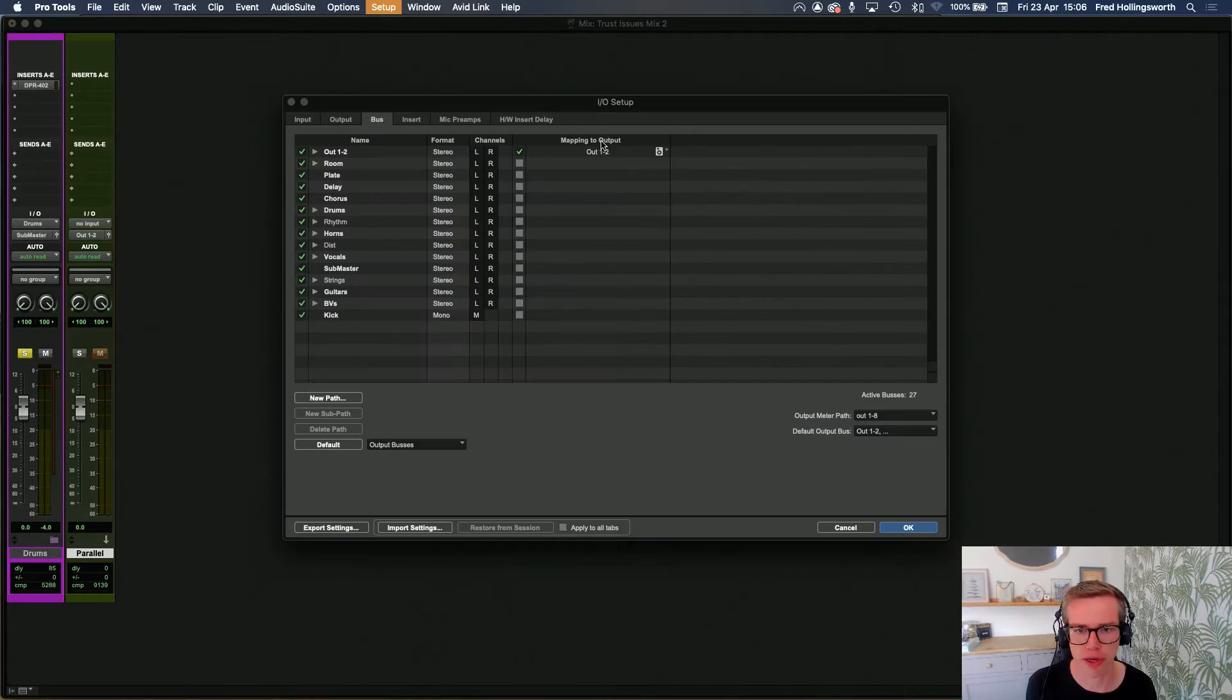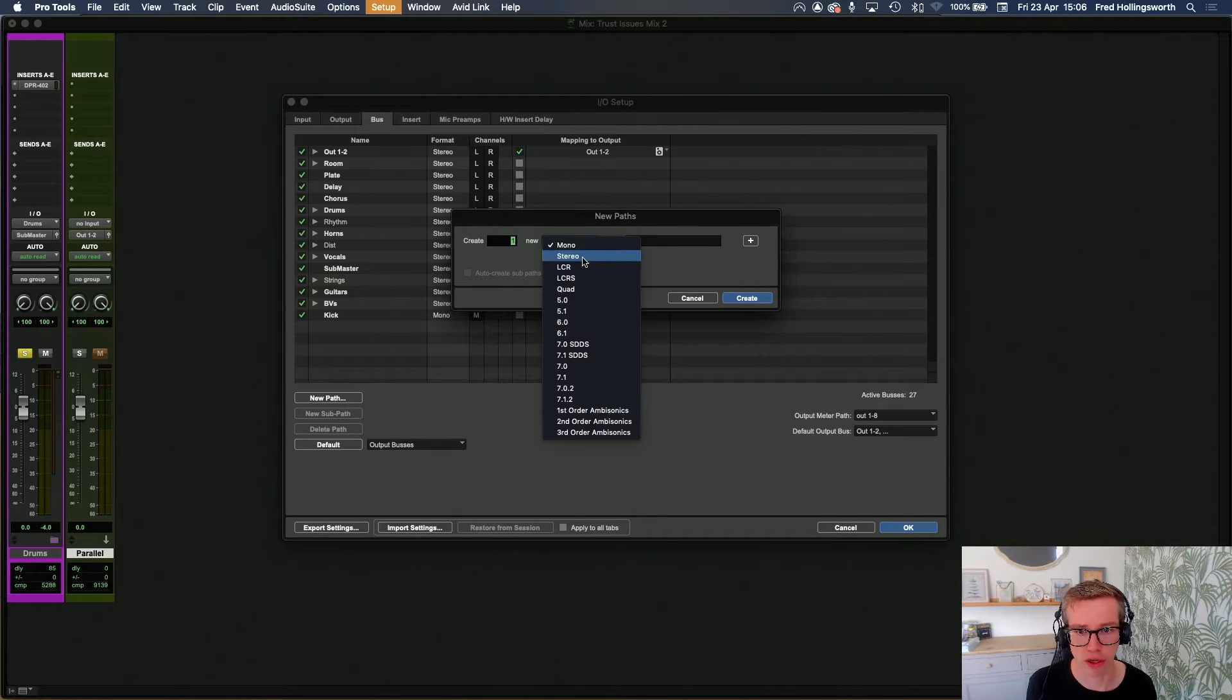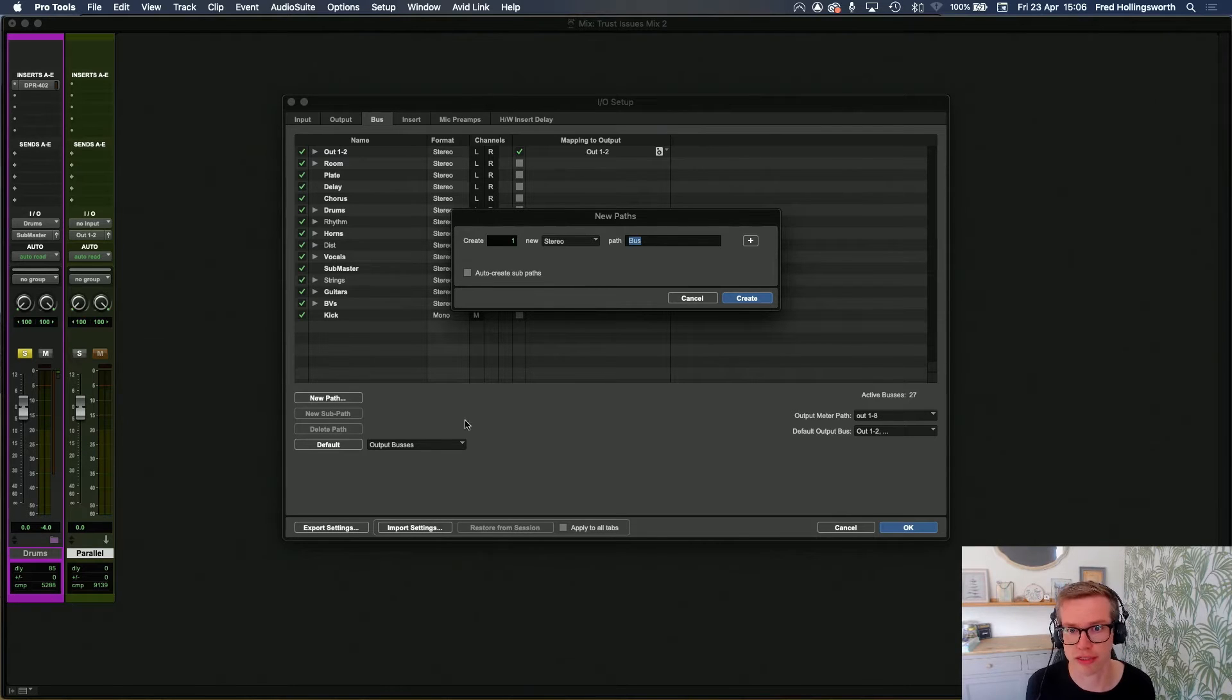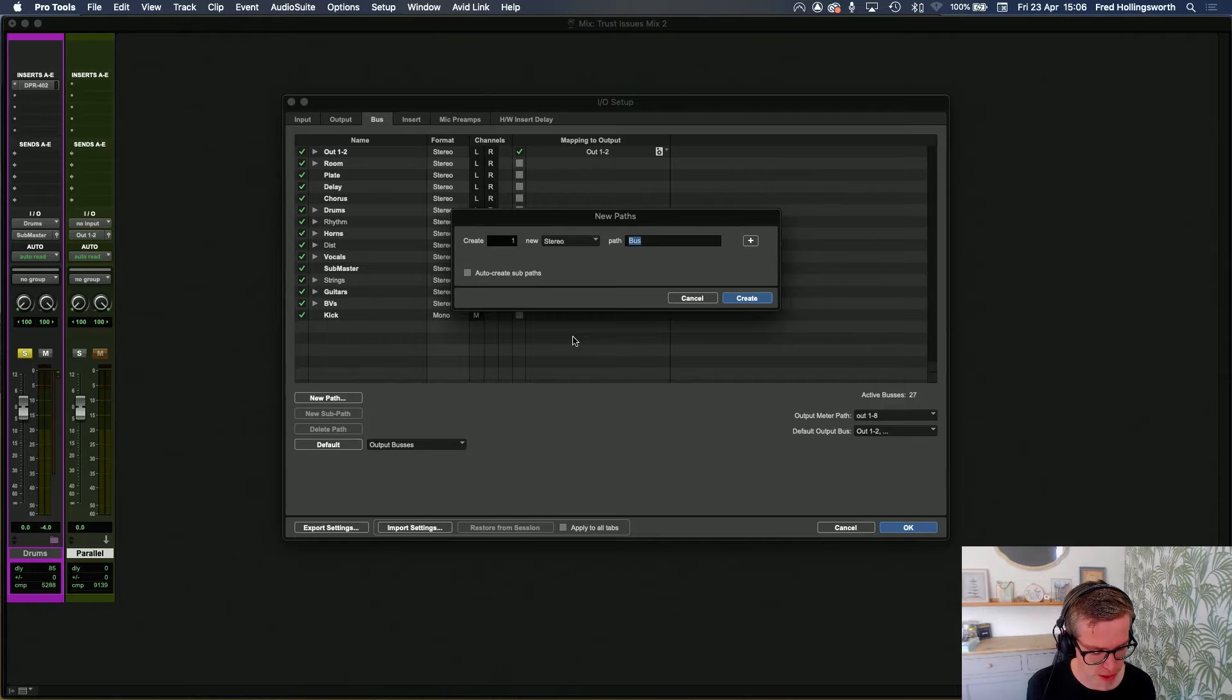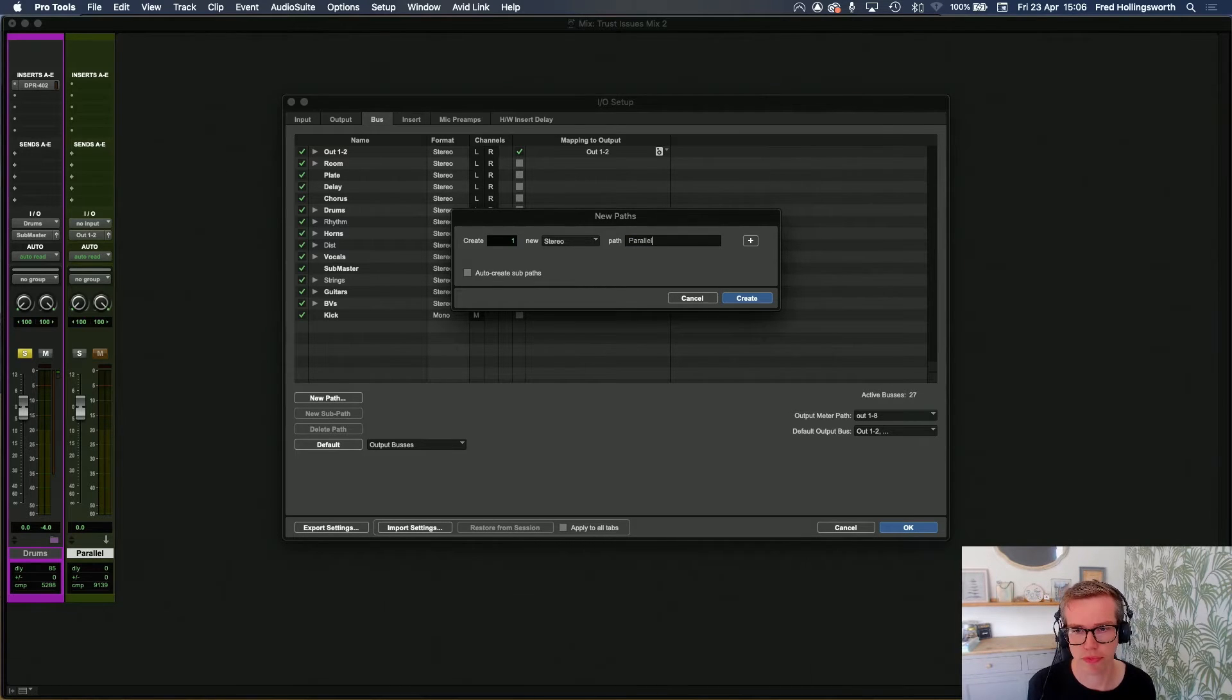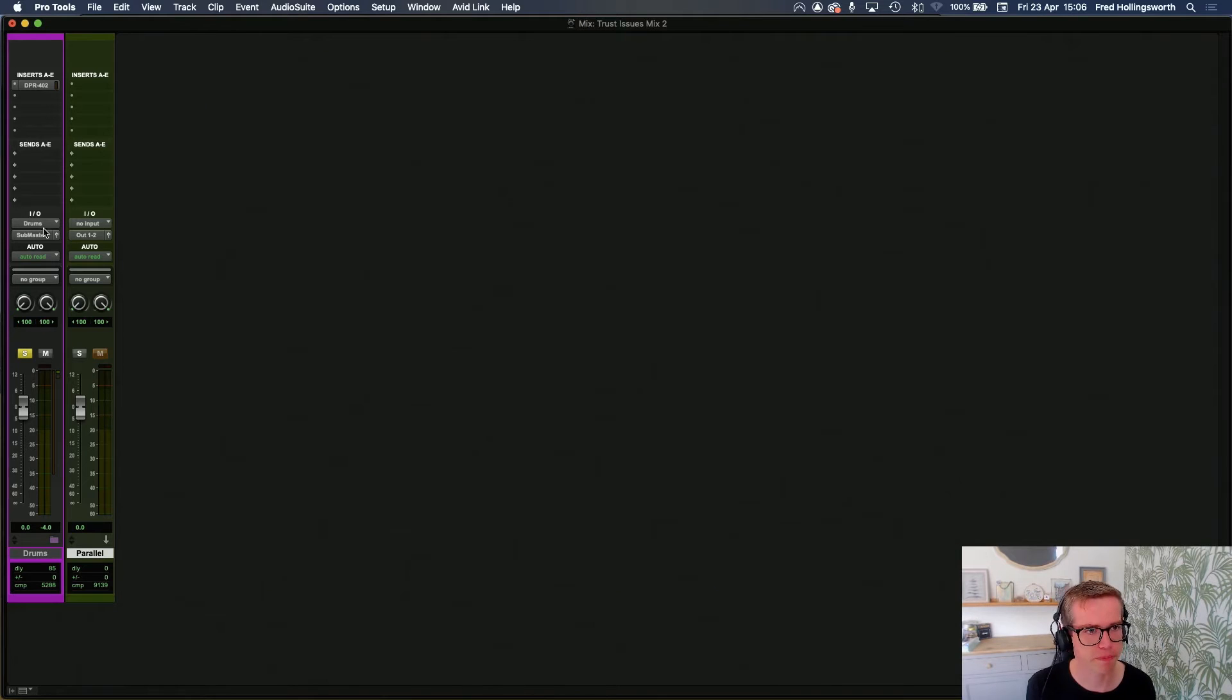I'm going to go into the I/O and create a new bus. It's going to be a stereo bus this time because my source track here is stereo. I'm going to call it Parallel as well.